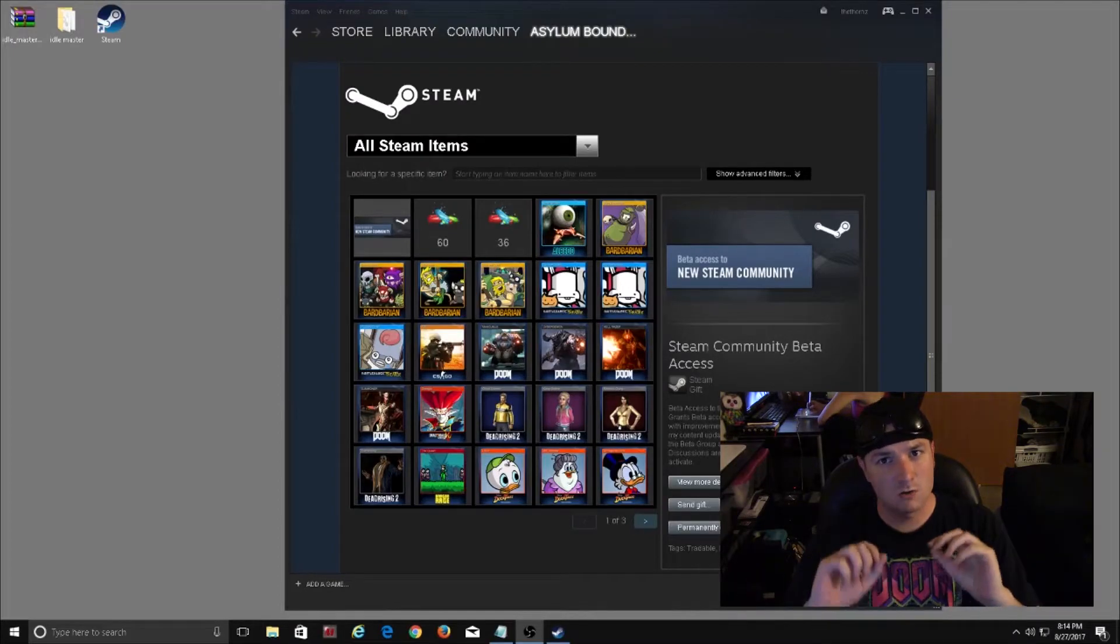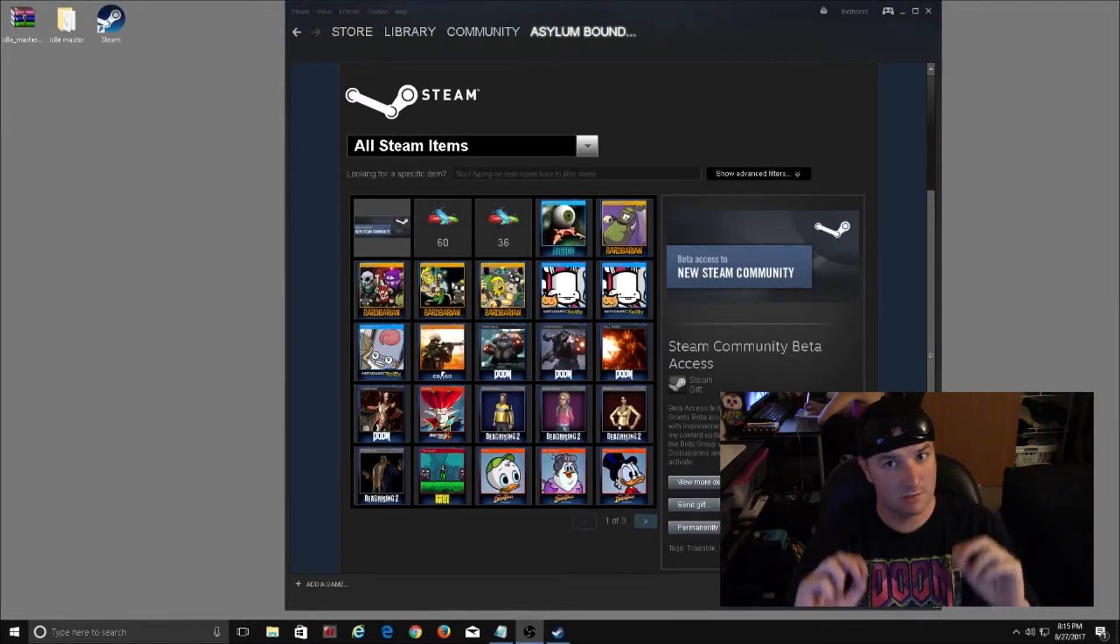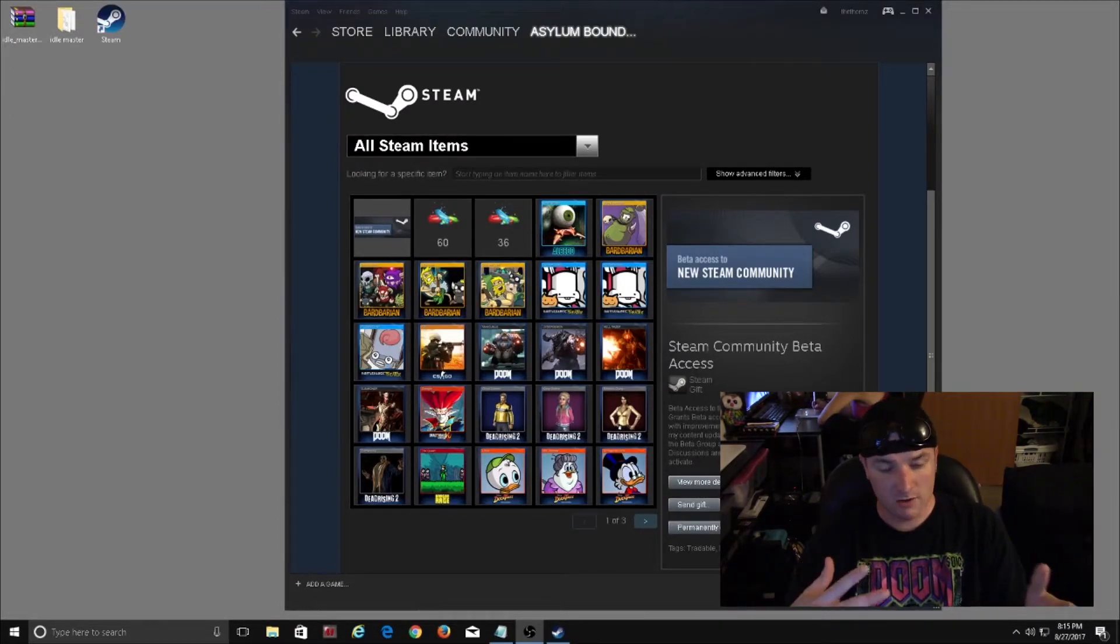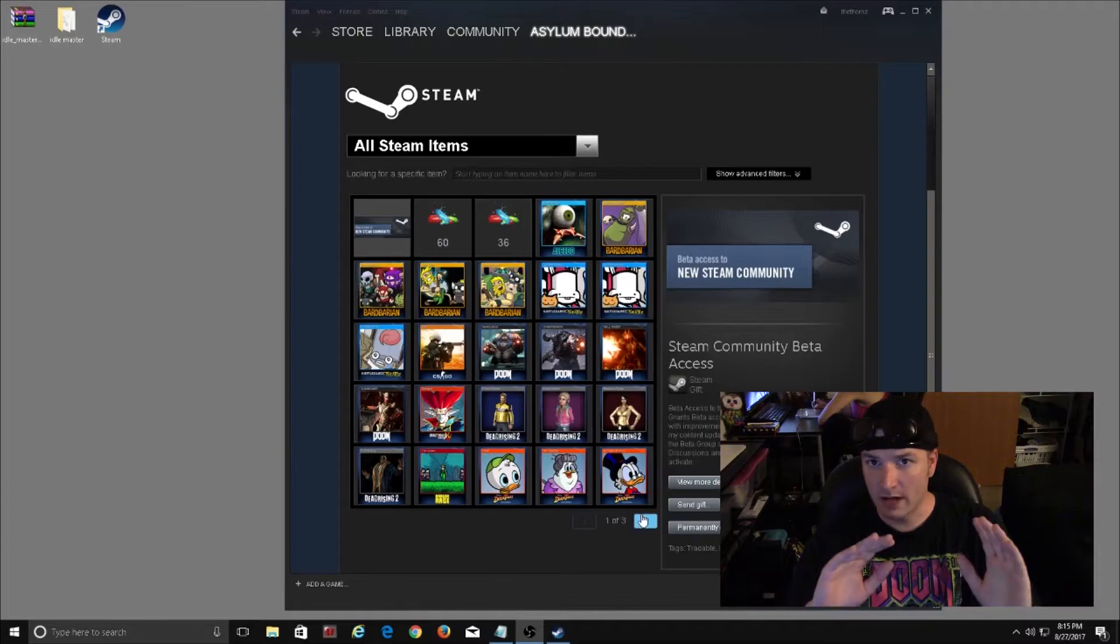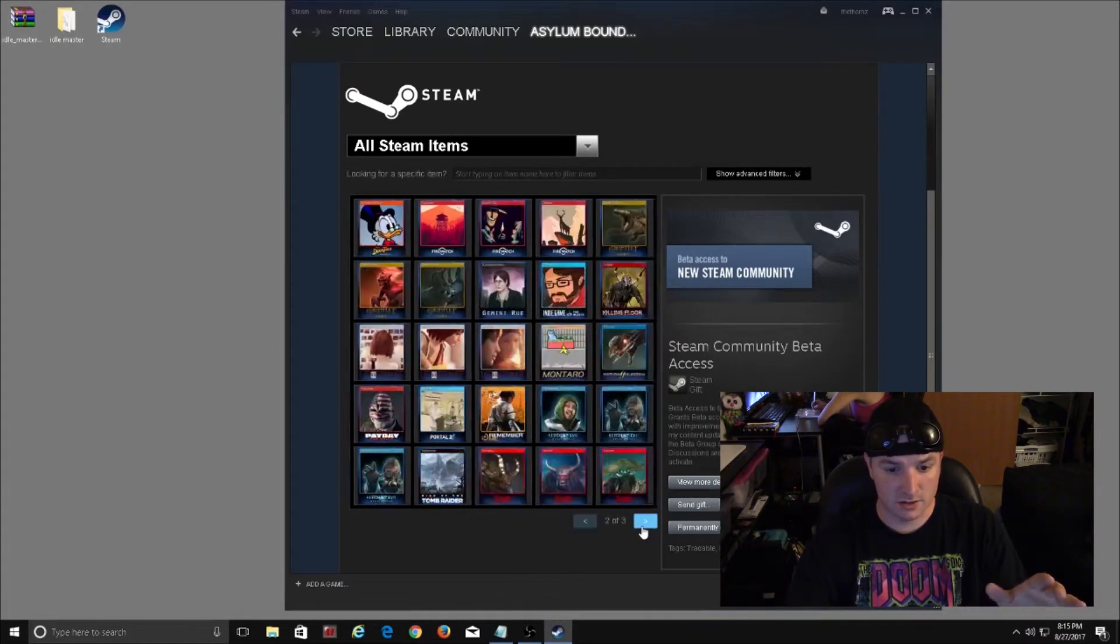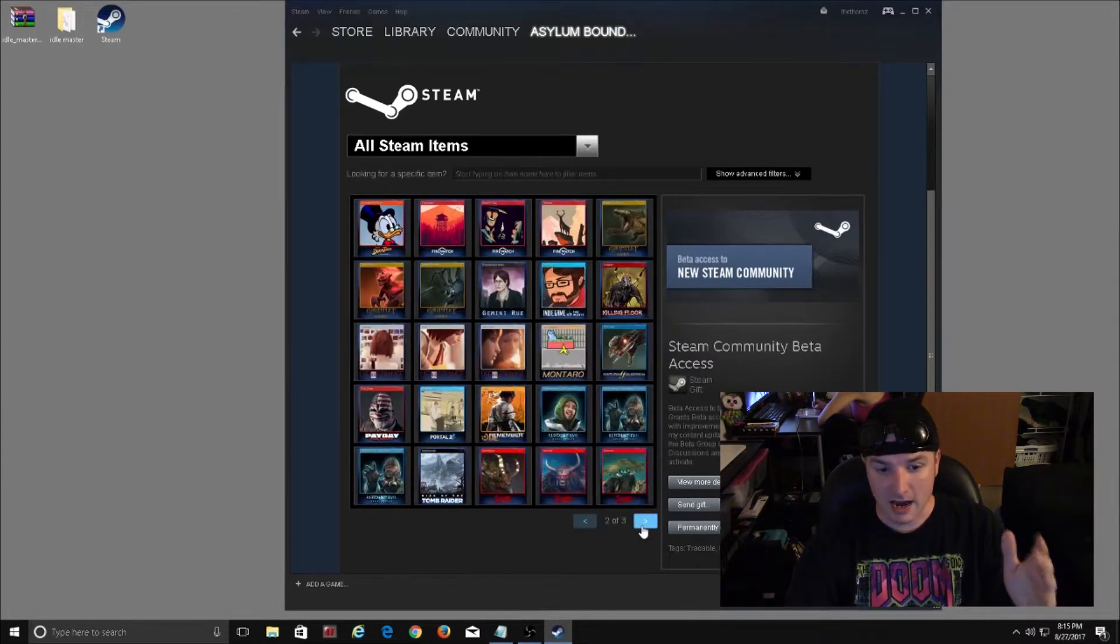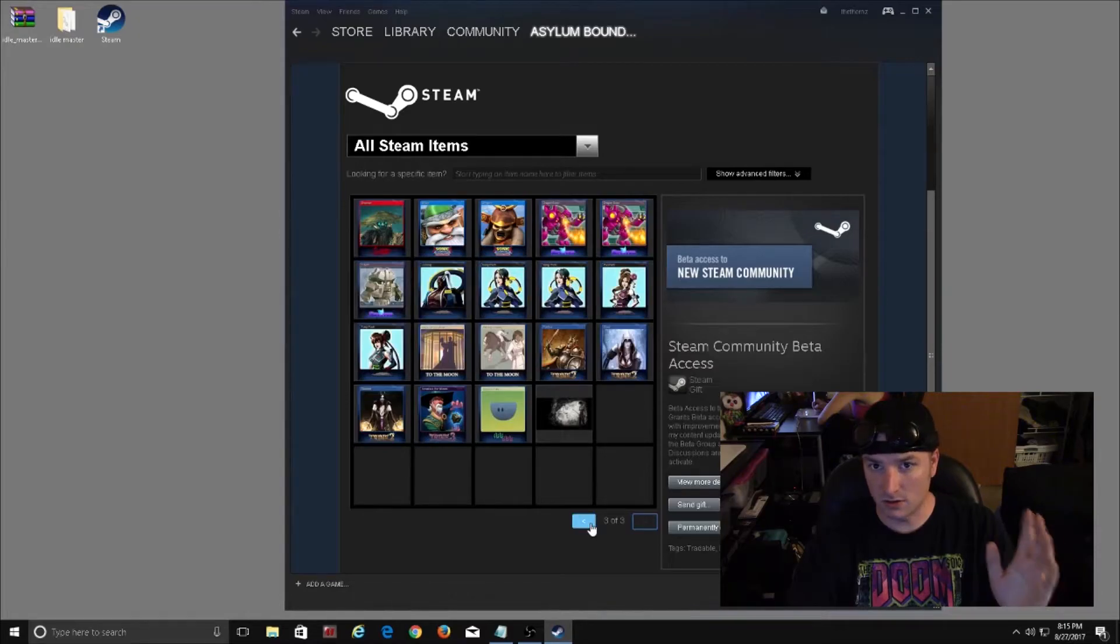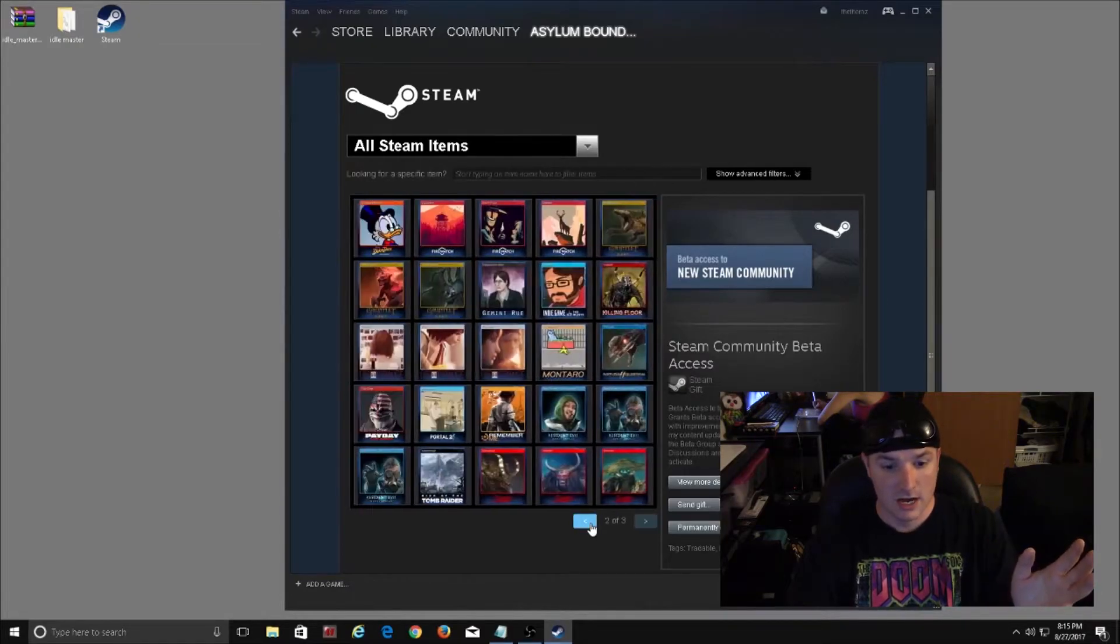Today I'm going to show you how to get the most out of your card drops in Steam. Prior to yesterday I only had one page of cards, and as you can see I have almost three pages full of cards.